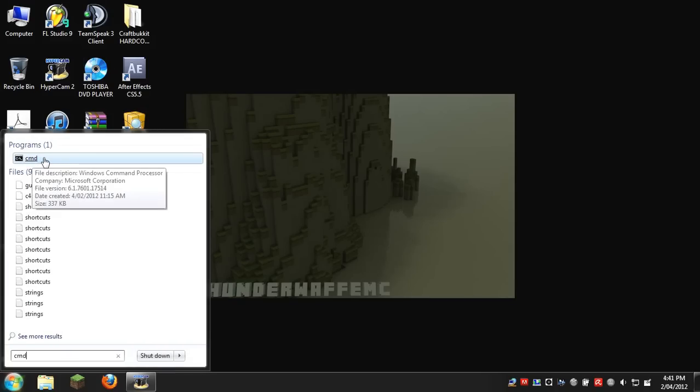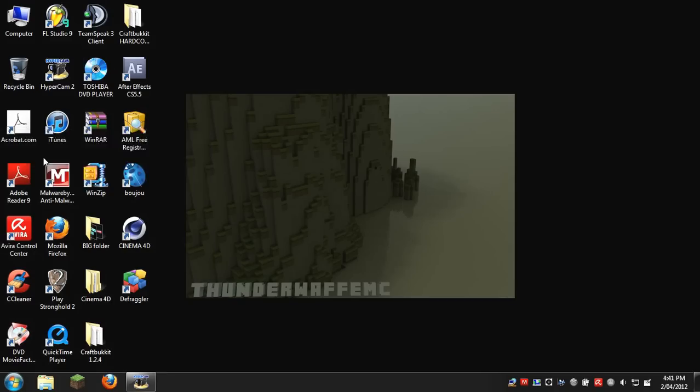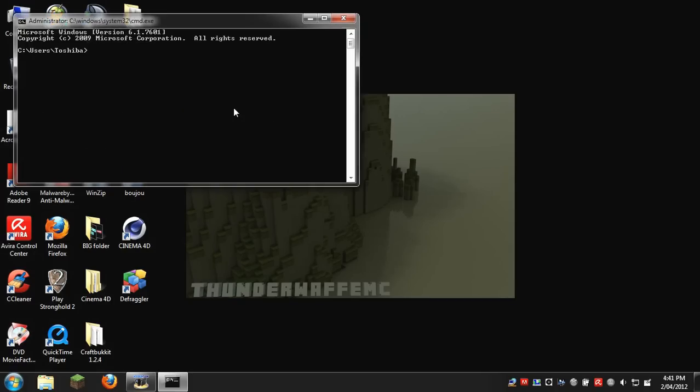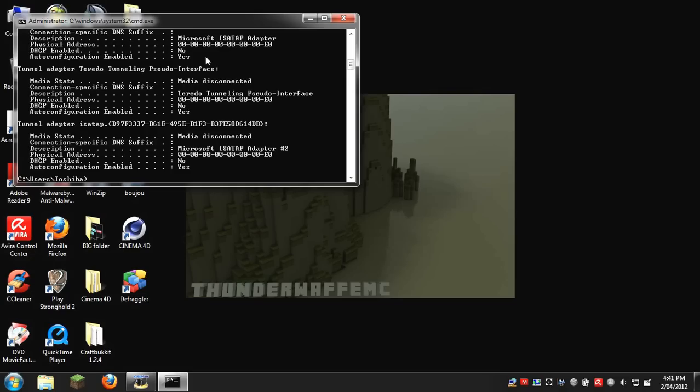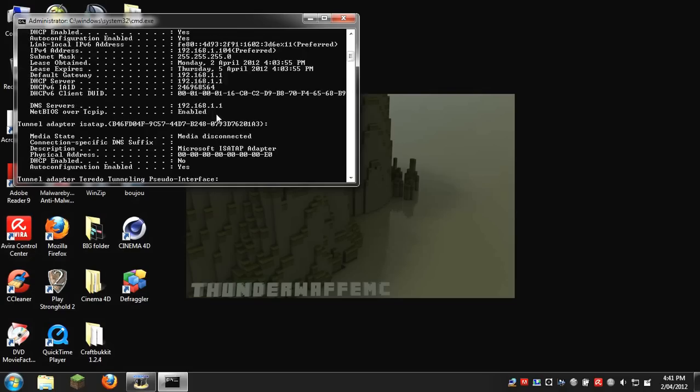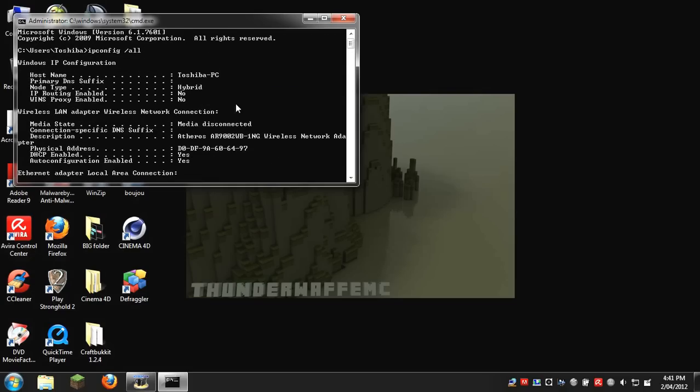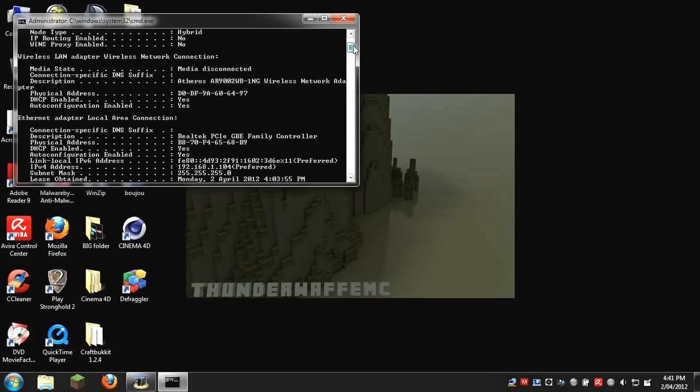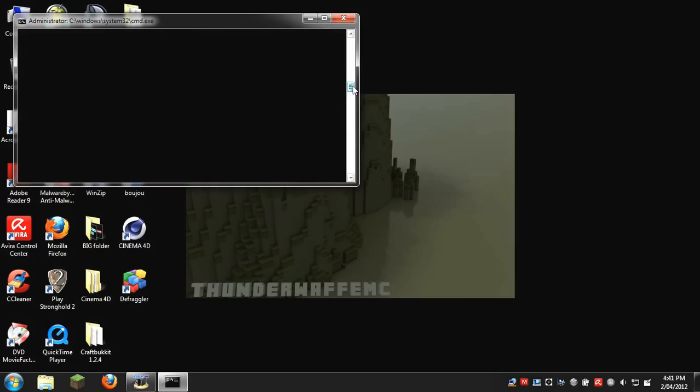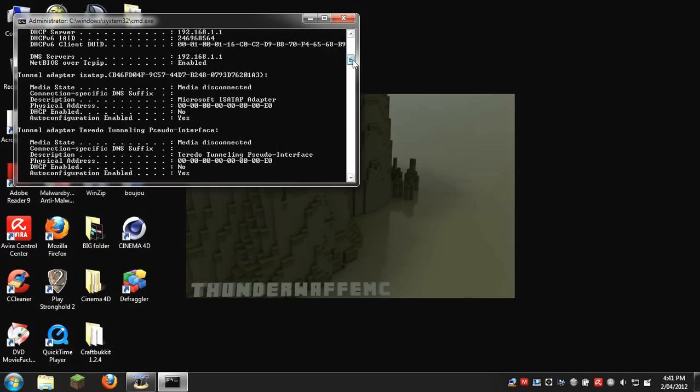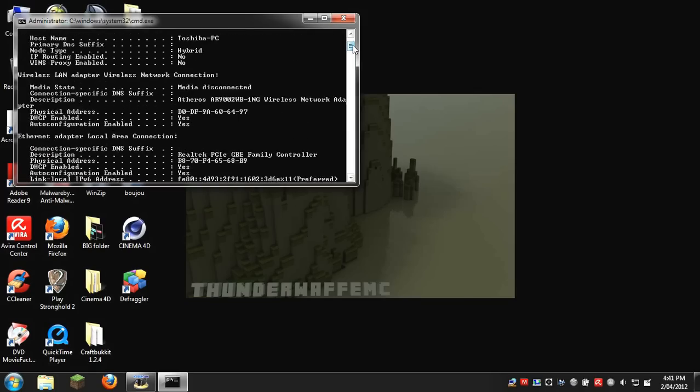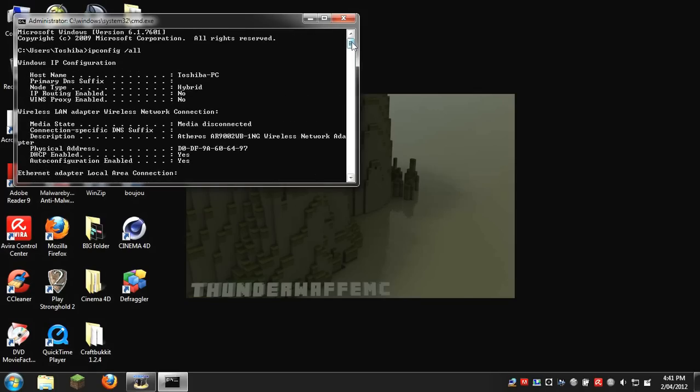This program will come up, which is by Microsoft and comes with your computer. It is your command prompt. In this, you want to type exactly: ipconfig space slash all. So ipconfig slash all. You click enter and you get all your computer IP addresses and details.